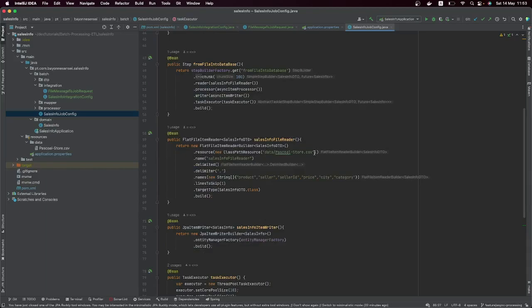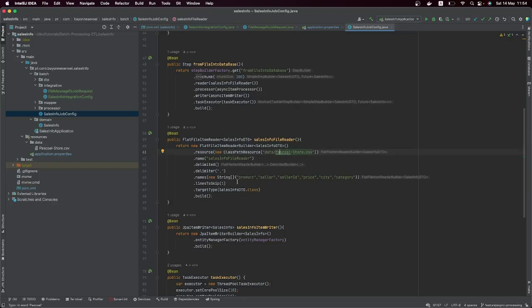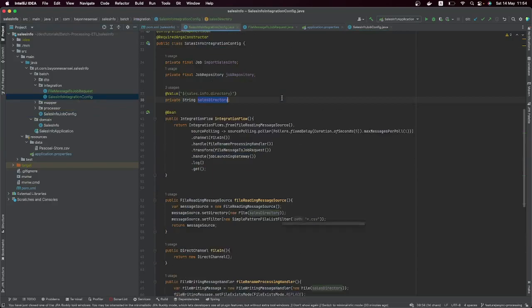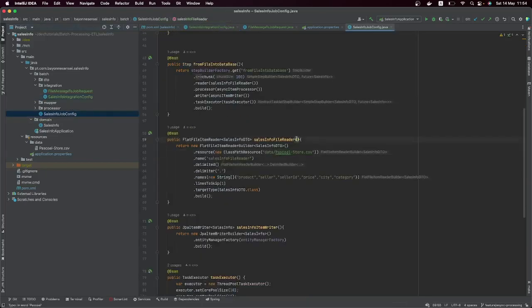Now we have to make some changes to our Spring Batch application. As we can see, we're still reading on the path that we set there hardcoded, which is not what we want. We want to set up a directory so that we can process different files respecting the same format. We're going to rely on Spring Batch Integration — this component is going to launch the Spring Batch job and set up the file and all necessary requirements to run a job.